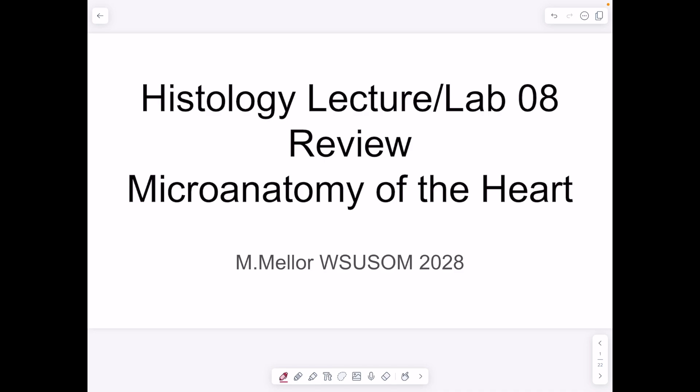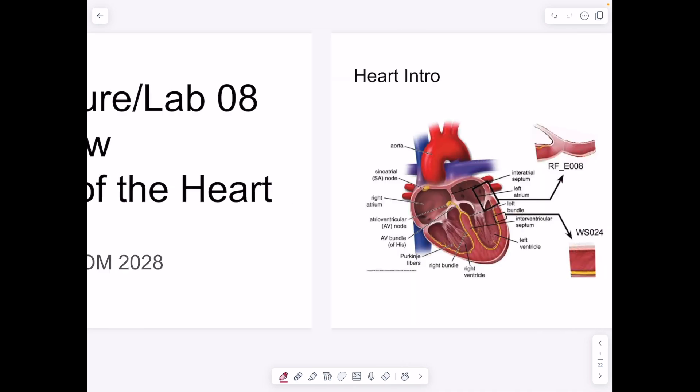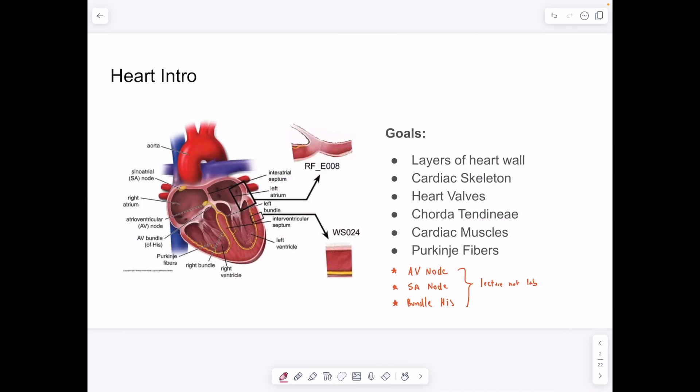This is a review of the lecture in lab 8 associated with microanatomy of the heart for histology. Our goals are basically looking at histology, identifying cell types, different layers of the cell wall, cardiac skeleton, heart valves, the chordae tendineae, cardiac muscles, Purkinje fibers, and the rest of the conduction system: AV node, SA node, and bundle of His — which are from the lecture, not the lab.